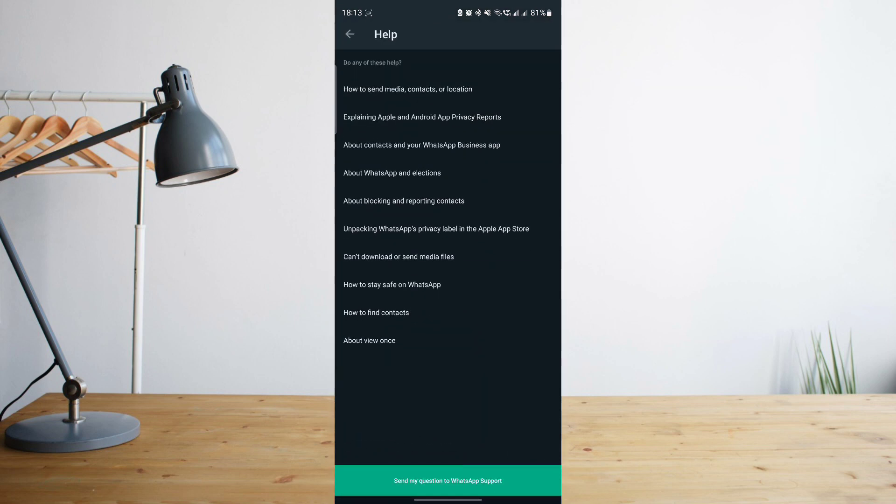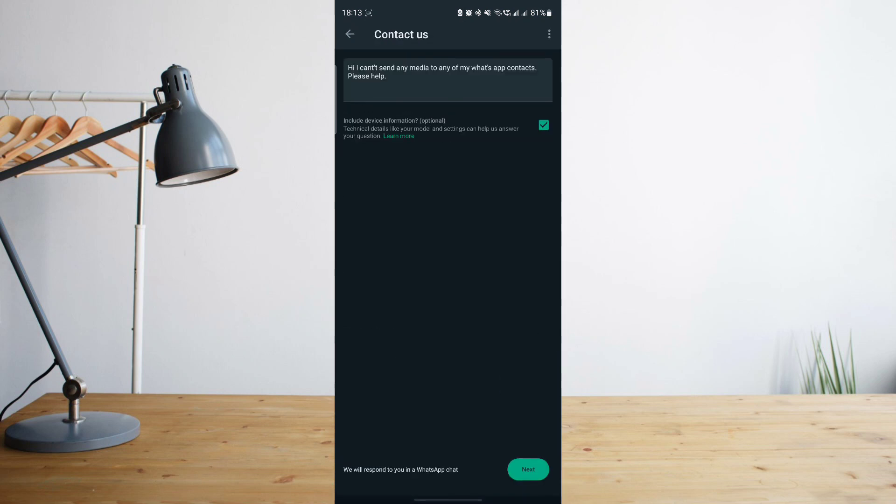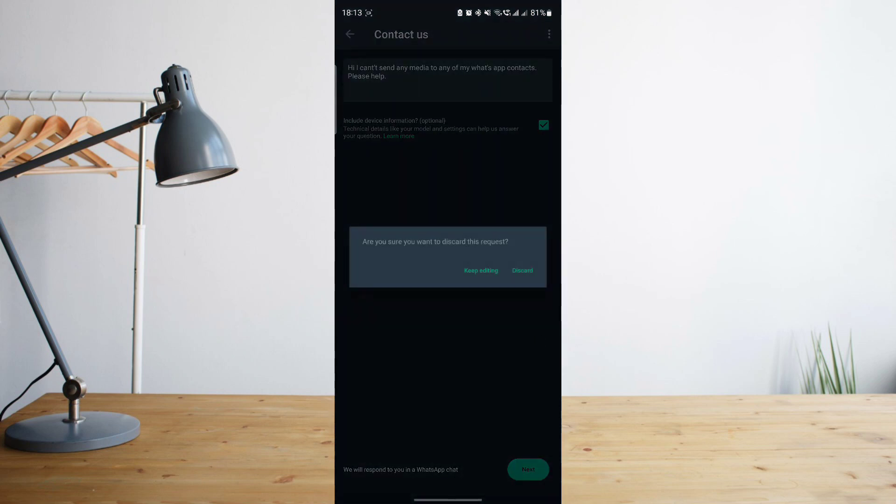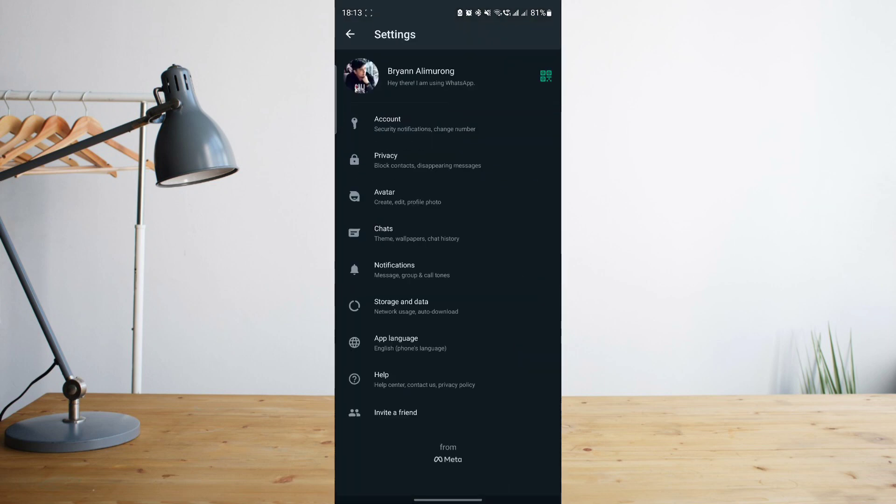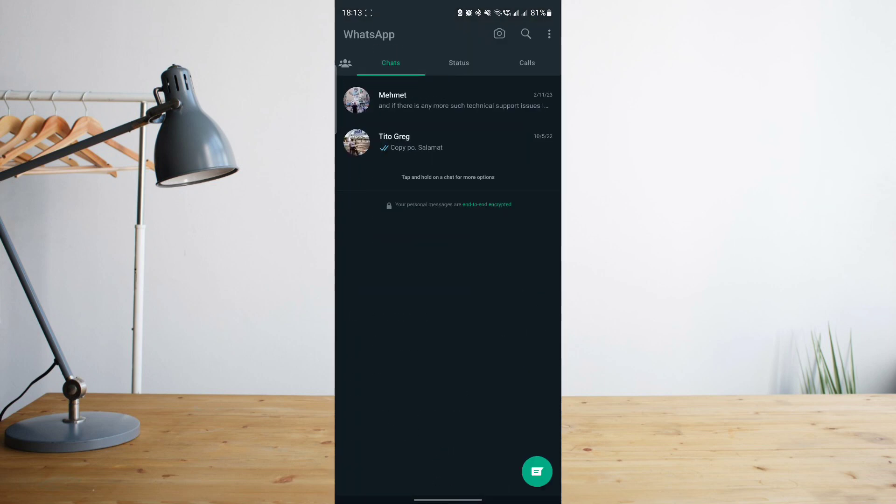Afterwards, click on next and then it will give you some FAQs about any type of problem. If none of these matches, go ahead and click on send my question to WhatsApp support. It may take some time for them to respond, but that's the best way to have this fixed if all of the options that I gave you doesn't work.